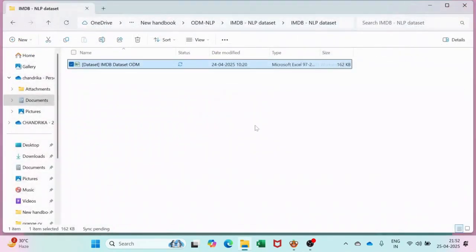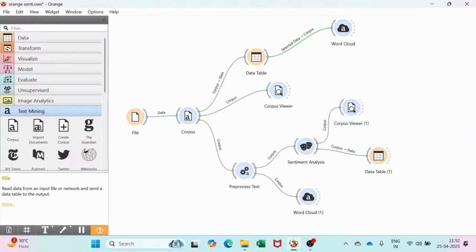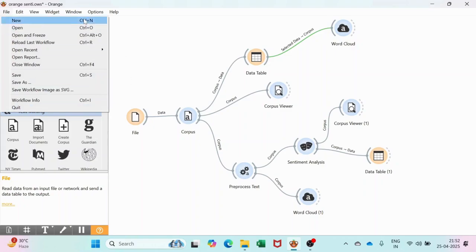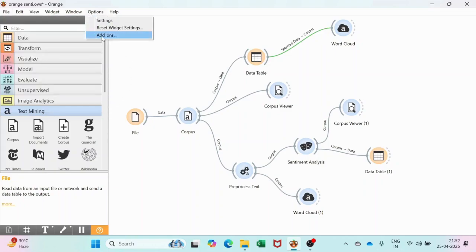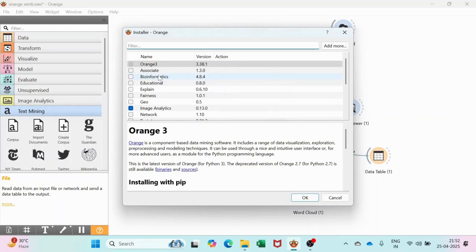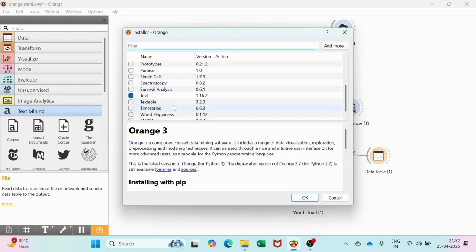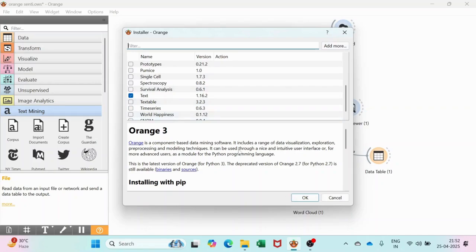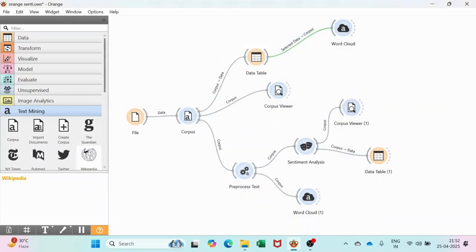We are going to start in Orange Data Mining. This is the actual structure — let's do it one by one. Before you start, you have to go to Options and take the Add-on. It will take some time once you activate the Add-on option. Go to the Text option — for NLP, you need the Text option. Once you click OK, it will take some time, then you restart Orange Data Mining. It will automatically ask you whether to proceed or not.